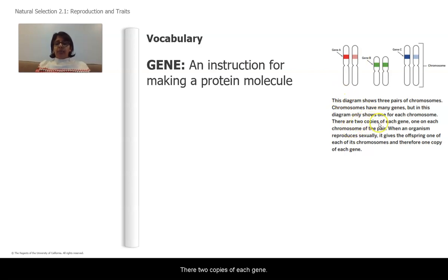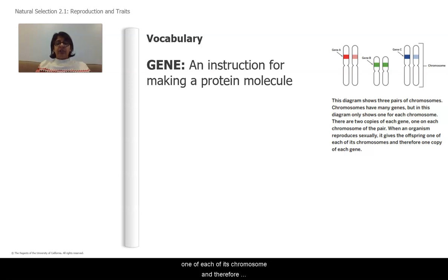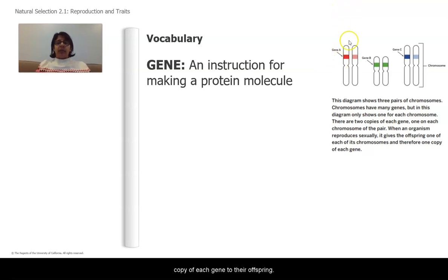There are two copies of each gene, one on each chromosome of the pair. When an organism reproduces sexually, it gives the offspring one of each of its chromosomes, and therefore one copy of each gene. Another way of saying that is that parents pass on one copy of each gene to their offspring.